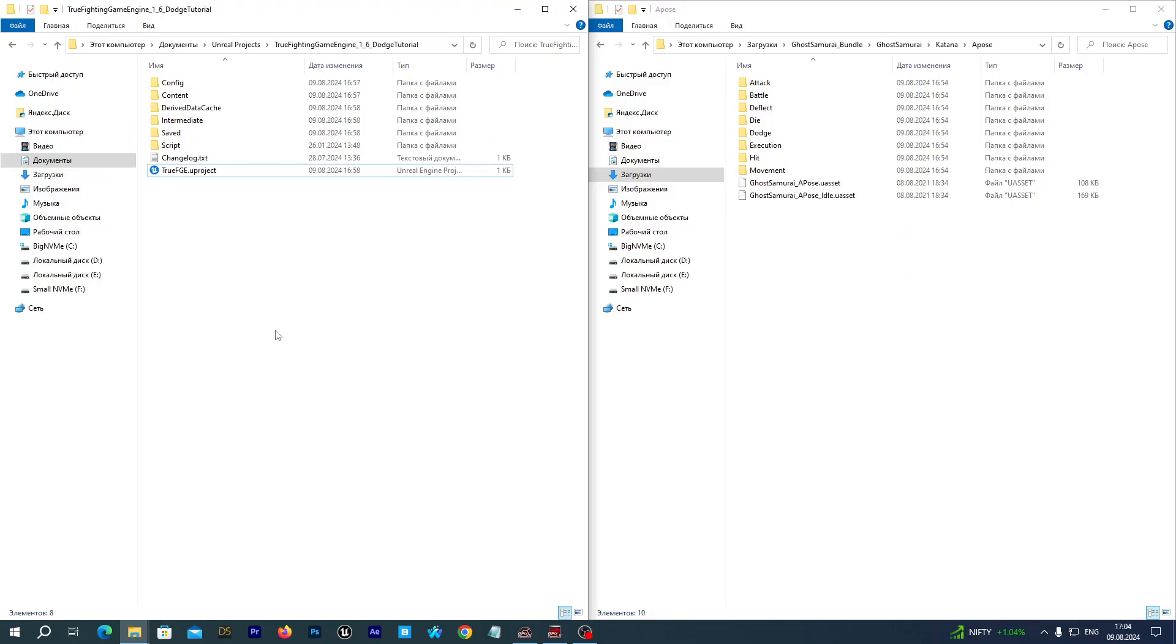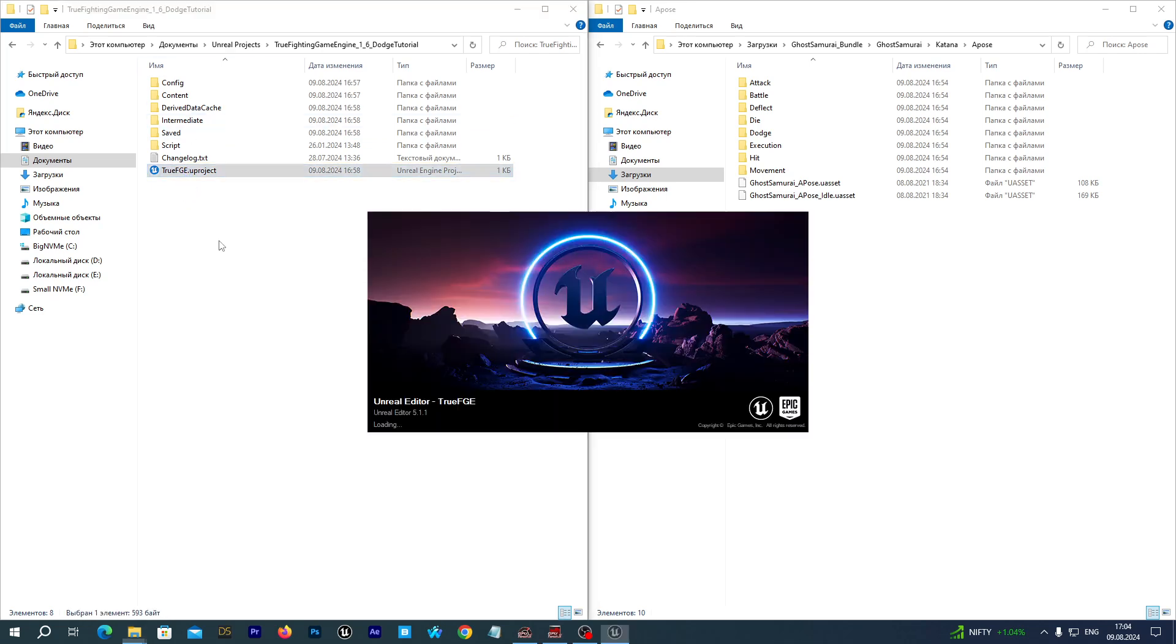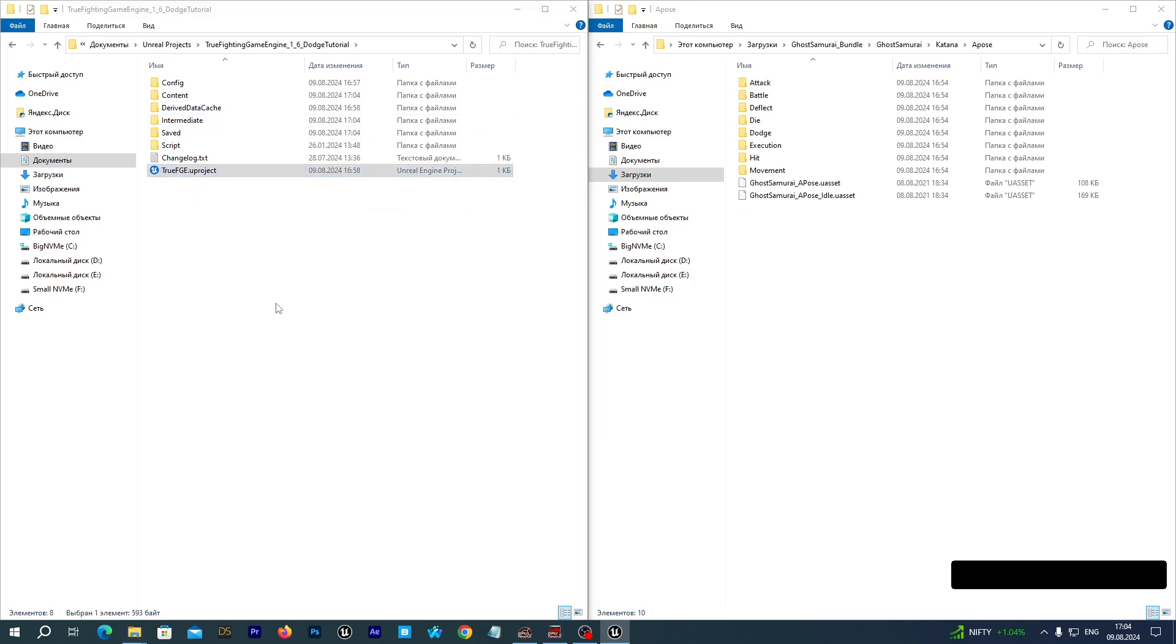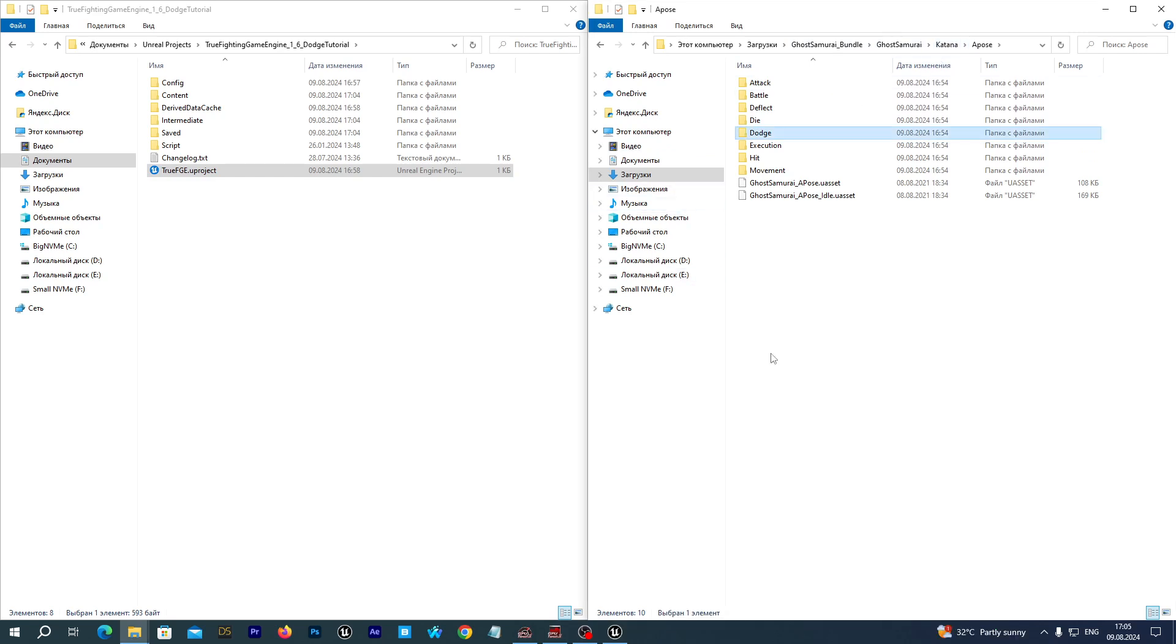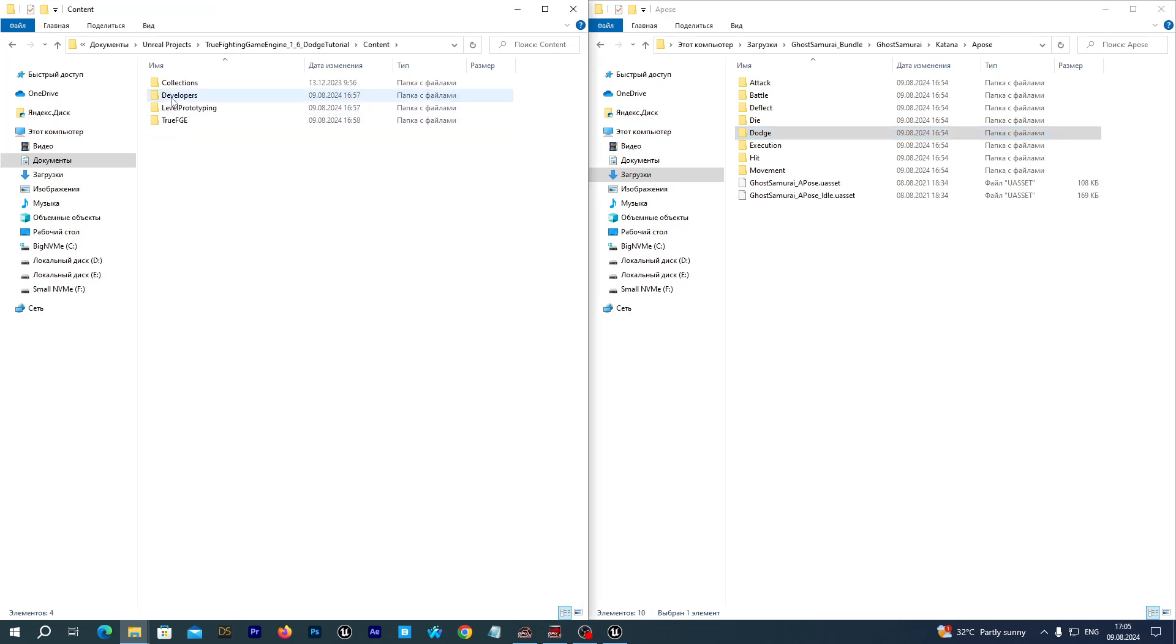I have extracted a brand new True FGE project in the left window on my screen. I'm going to use dodge animations from the Ghost Samurai Bundle - they are developed for the katana but work fine for melee combat as well. Let's import them by copying. Navigating to Content, True FGE folder, Demo, Characters, Mannequin, Fighting Animations.